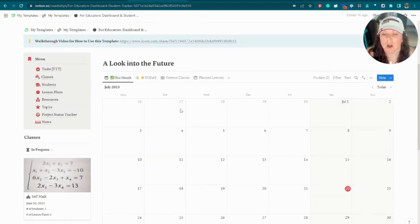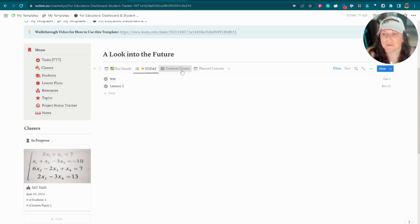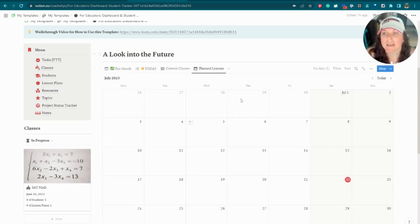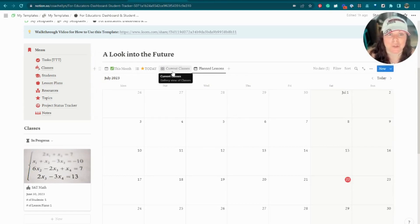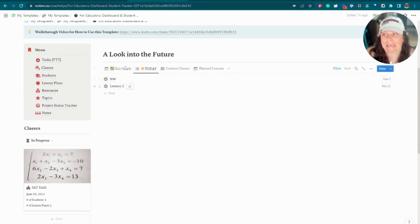In the 'Look into the Future' section, we've got a 'This Month' view which shows all the tasks you have for the month, and a 'Today' view which shows all tasks due on or before that particular day. This is a dynamic view that updates as you use it. We've also got something showing our current classes and any planned lessons, and this adapts very well whether you're a private tutor or an in-classroom teacher.